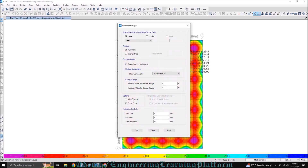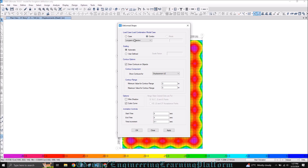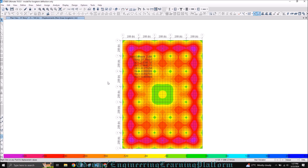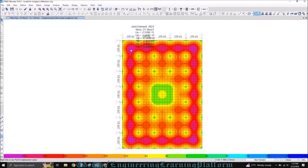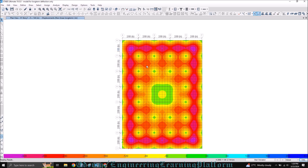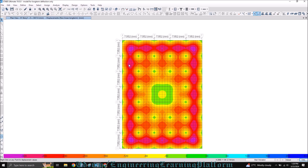Let's display the long term deflections. Go to the deformed shape and click on the long term deflection nonlinear case we defined. Click on draw contours and object displacement, then click OK. The deflection we are getting is 0.34 inches. You can convert these values to millimeters by selecting the units and clicking consistent units, making it millimeters — which gives 7.9 millimeters.